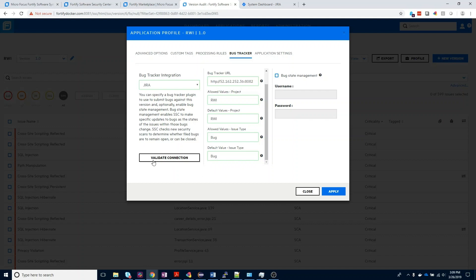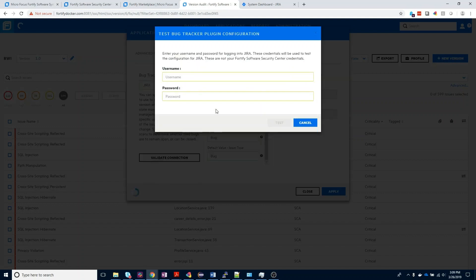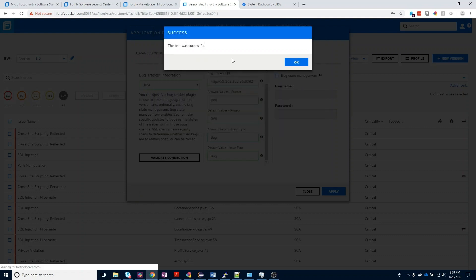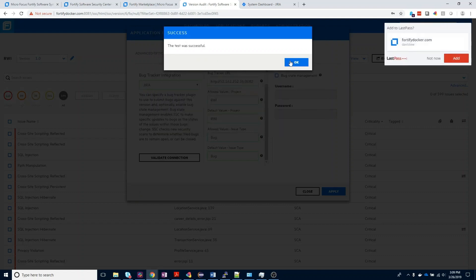Finally, we do want to validate our connection before we apply this, so click on the Validate Connection button, and here we're going to enter the username and password for our Jira instance. Go ahead and click the Test button and make sure that we're able to get a successful connection here.